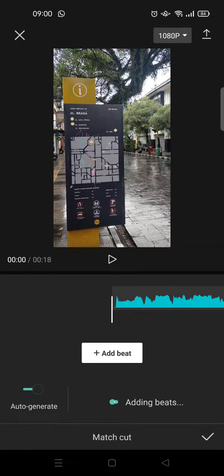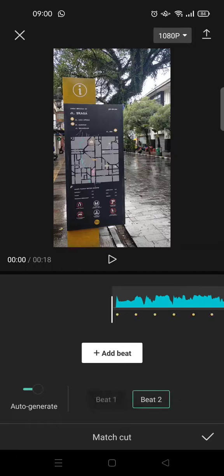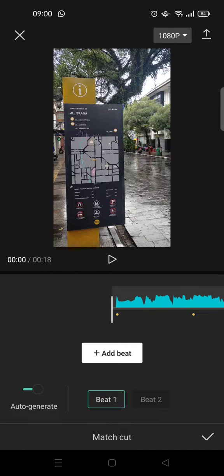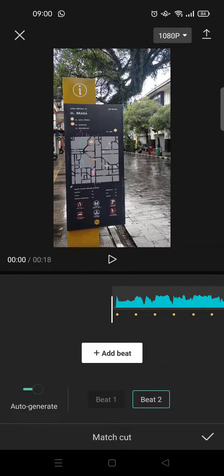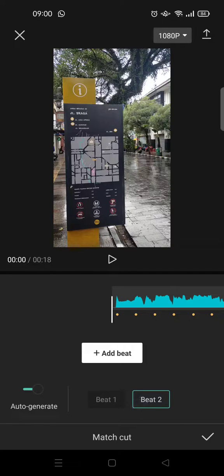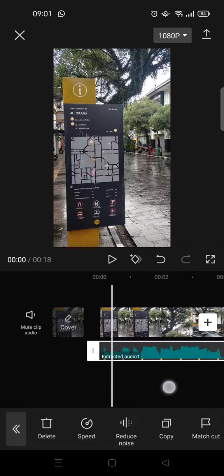And now CapCut will add in beats automatically. And here you can choose whether you want to use the Beat 1 option or Beat 2. I usually use Beat 2 because it has more beats on it, and then after that just click on the check